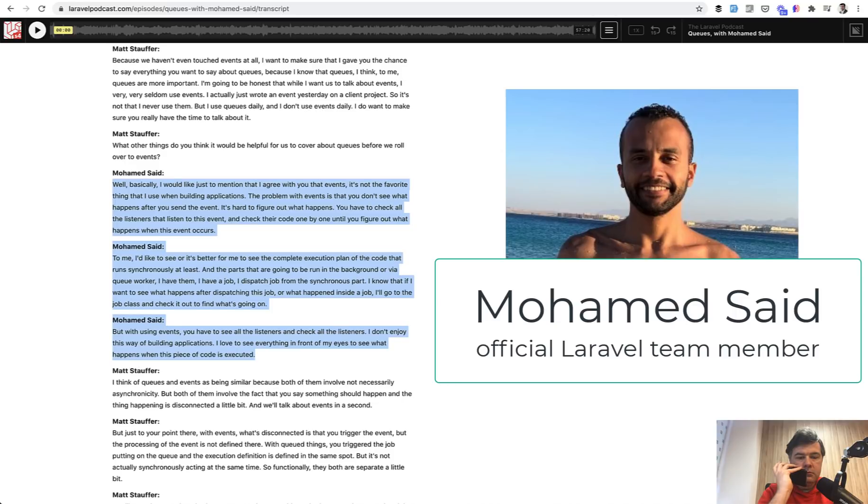But with using events, you have to see all the listeners and check all the listeners. And I don't enjoy this way of building applications. I love to see everything in front of my eyes to see what happens when this piece of code is executed.